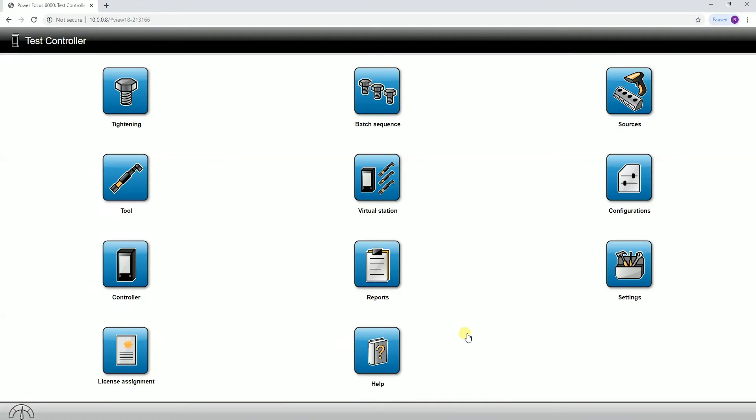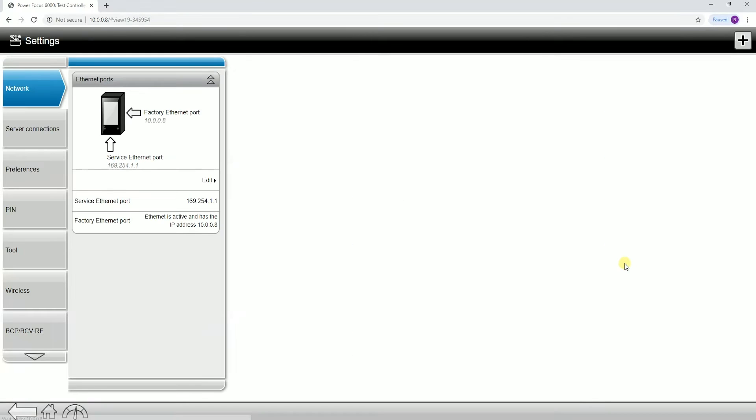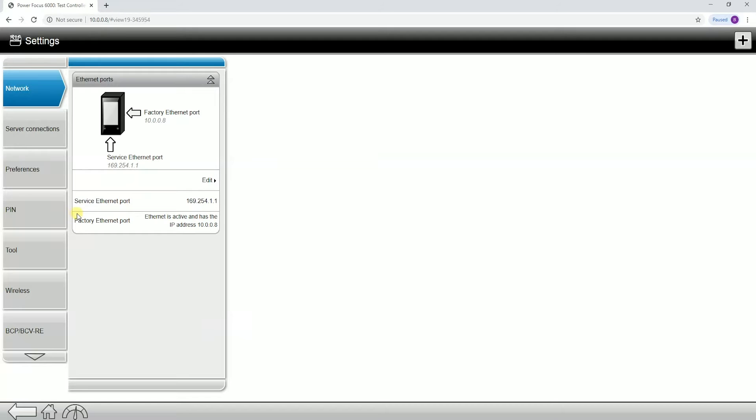Today I want to talk about the settings tab on the PowerFocus 6000, which is located from the home screen at the bottom right corner. If I click into the settings tab, we're going to find a lot of different menus over on the left hand side. Keep in mind I'm connected to the controller through the web interface right now. Going down the list, we're going to see a couple of different sections here.